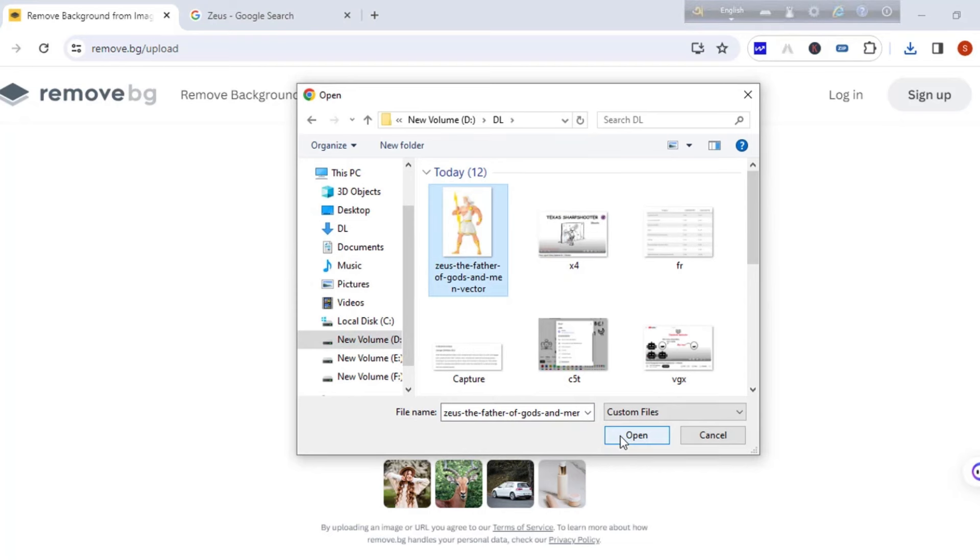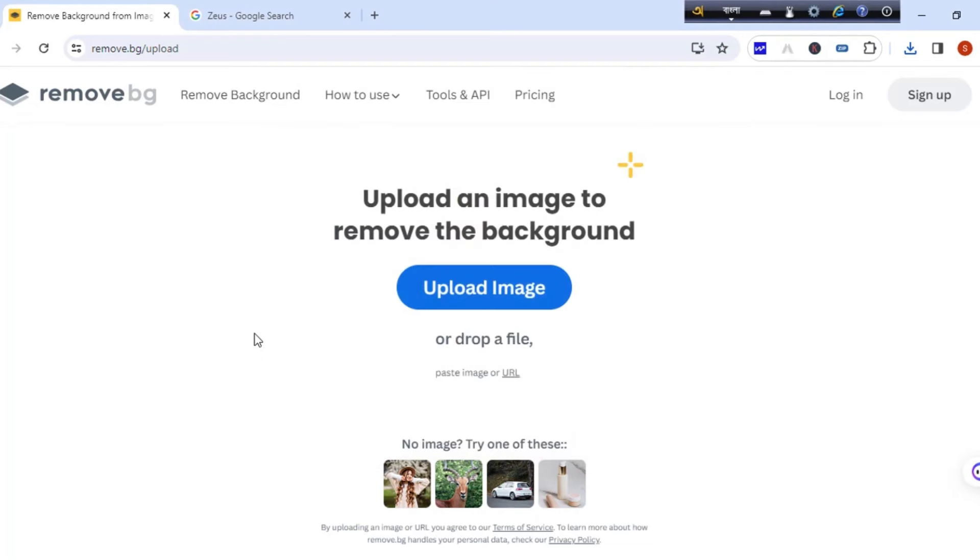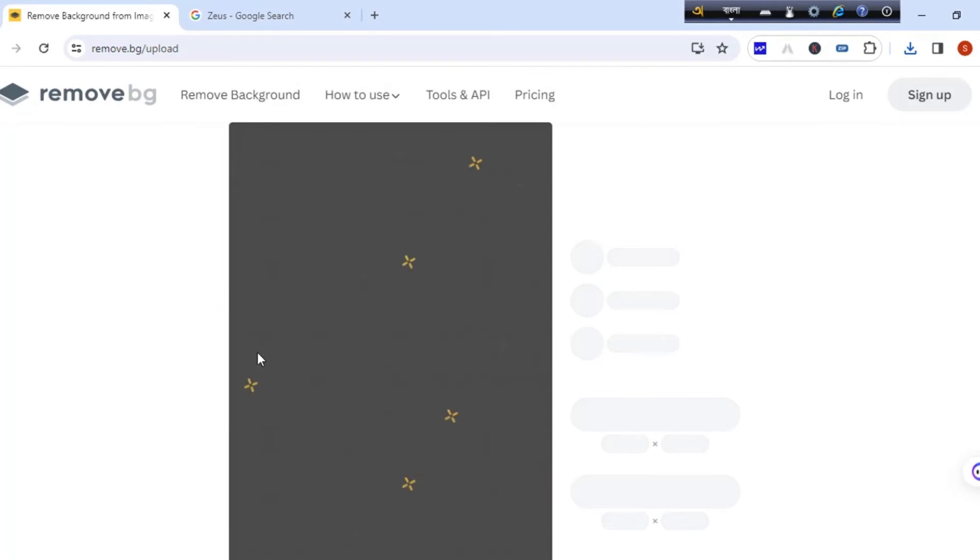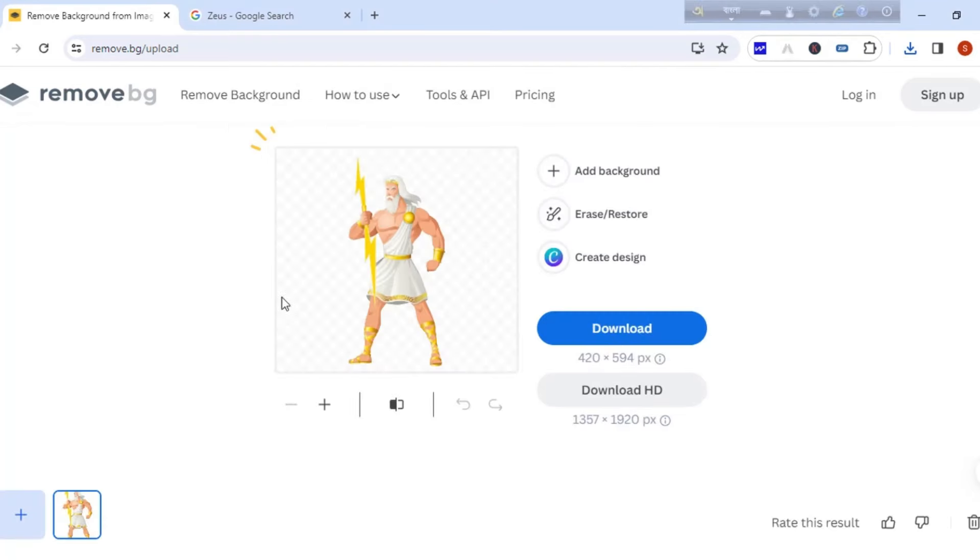So for PNG image, just visit remove.bg. Upload the image. Remove the background. That's it.